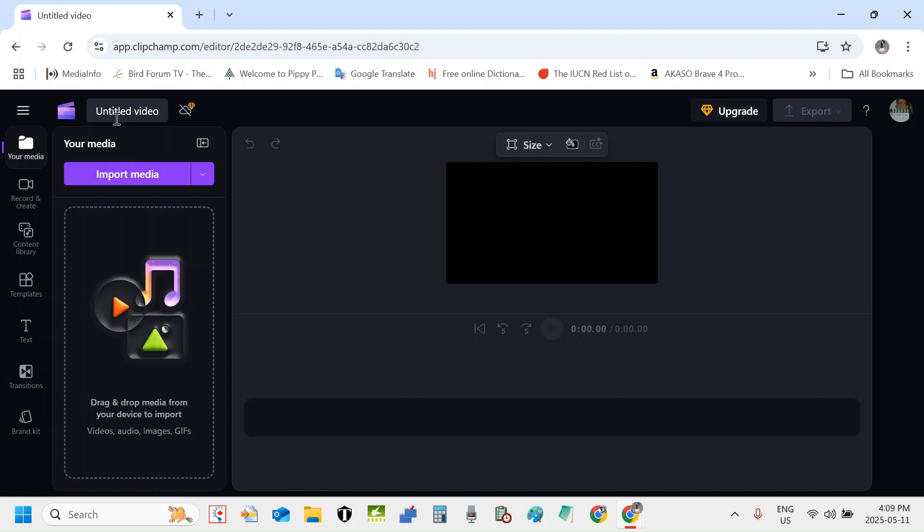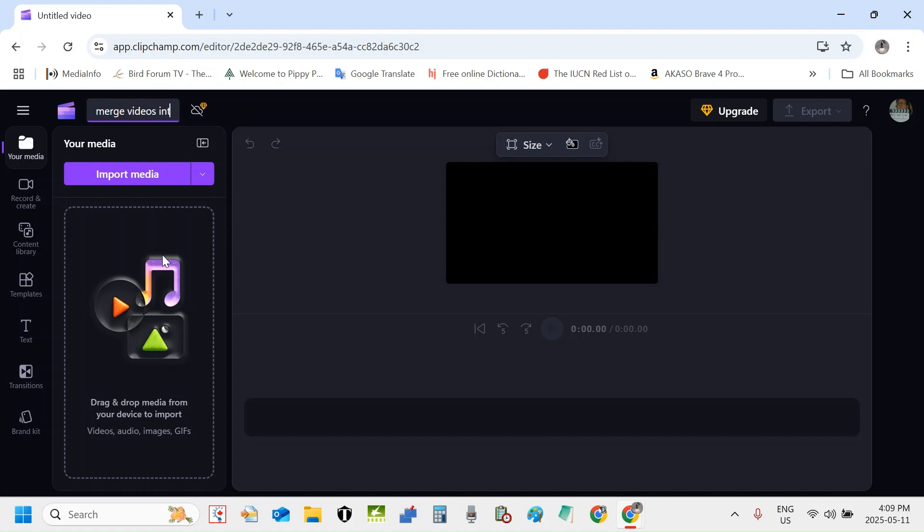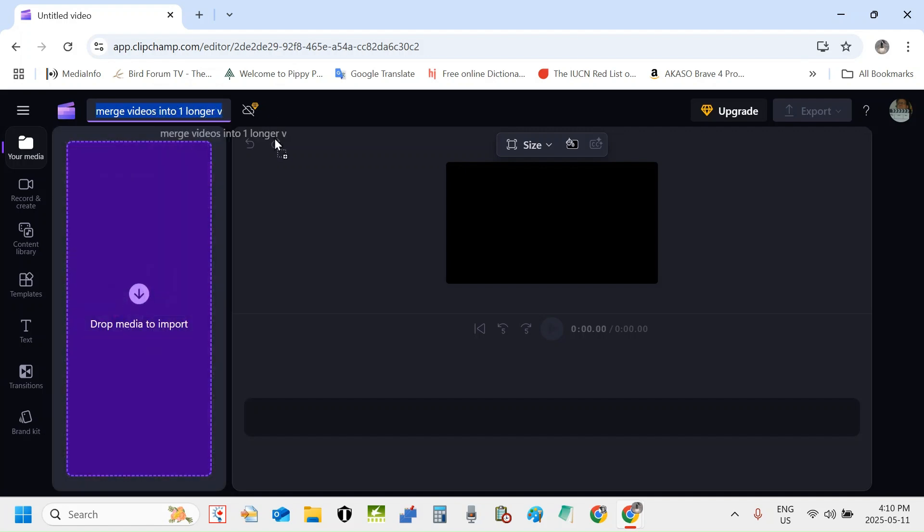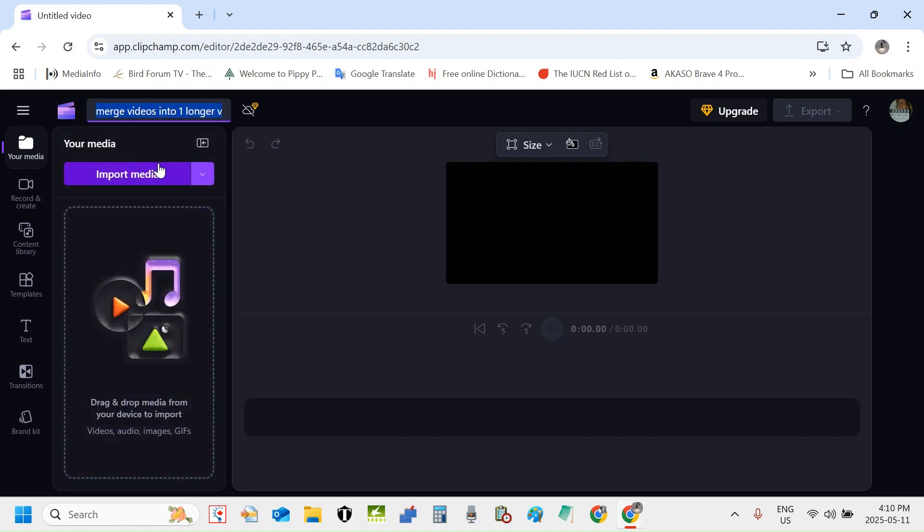You can see up here untitled video. I'm simply going to title the video before import media. I'm going to title the video merge videos into one longer video in Clipchamp.